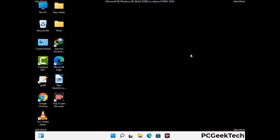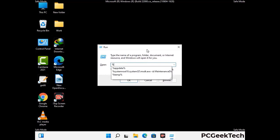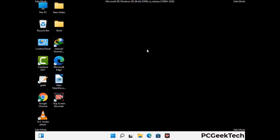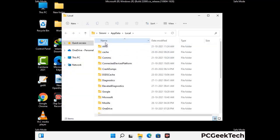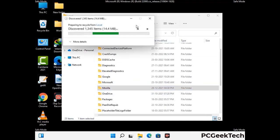Again press the Windows and R buttons together to open the Run box. Type in %localappdata% and press Enter. Find and remove any suspicious files or folders related to the virus, and look for any files created at the time the virus attacked your PC. Be careful and don't remove any important folders.